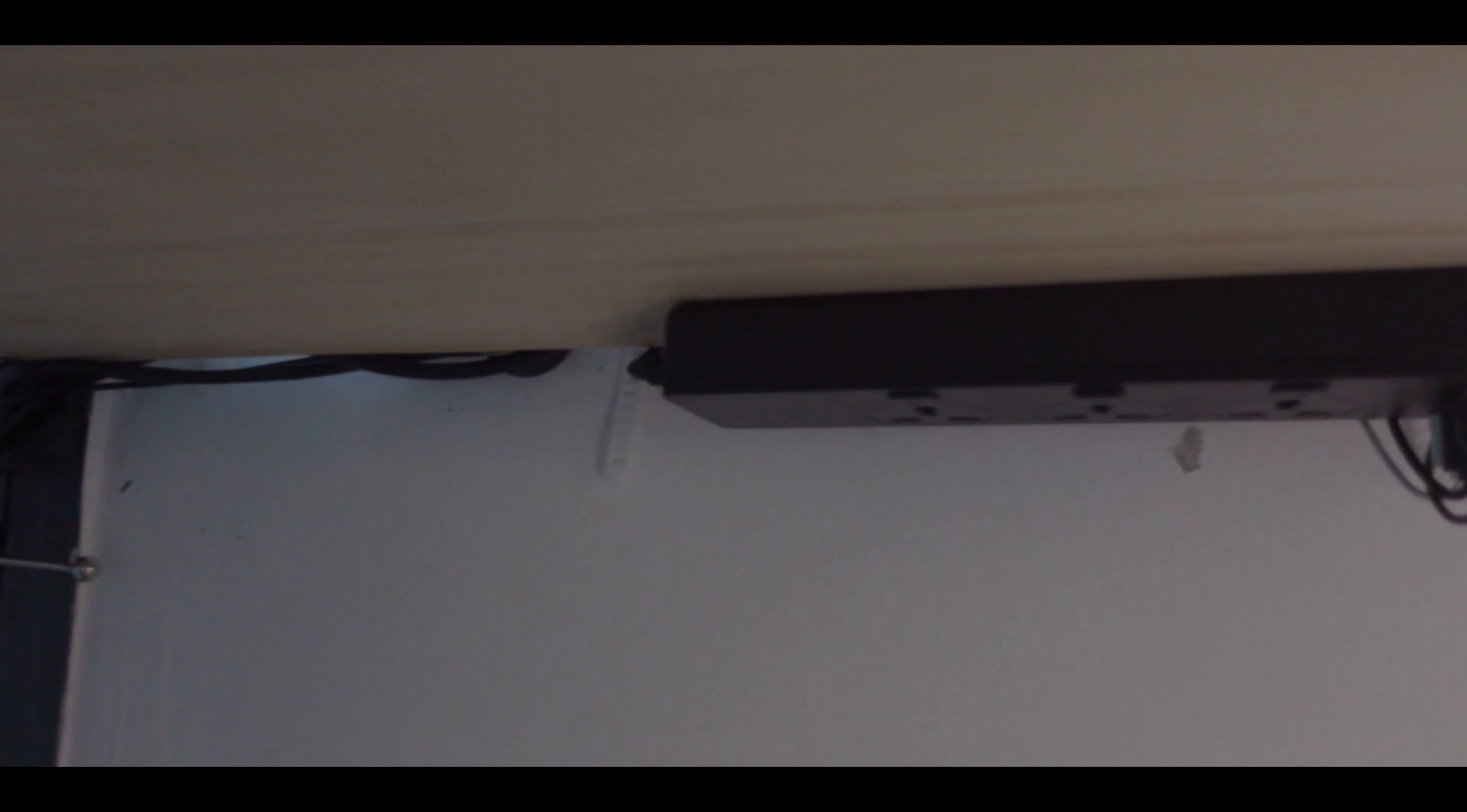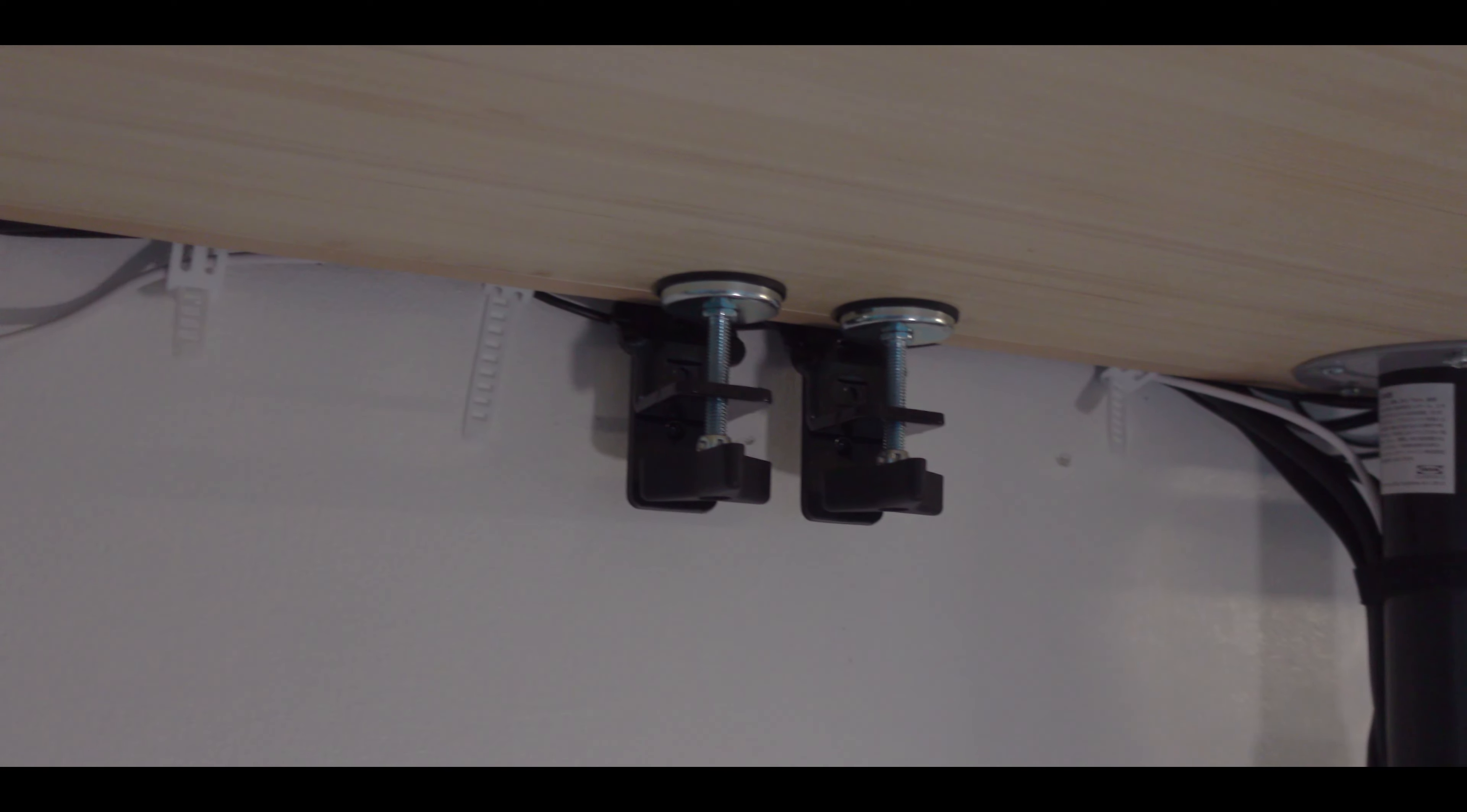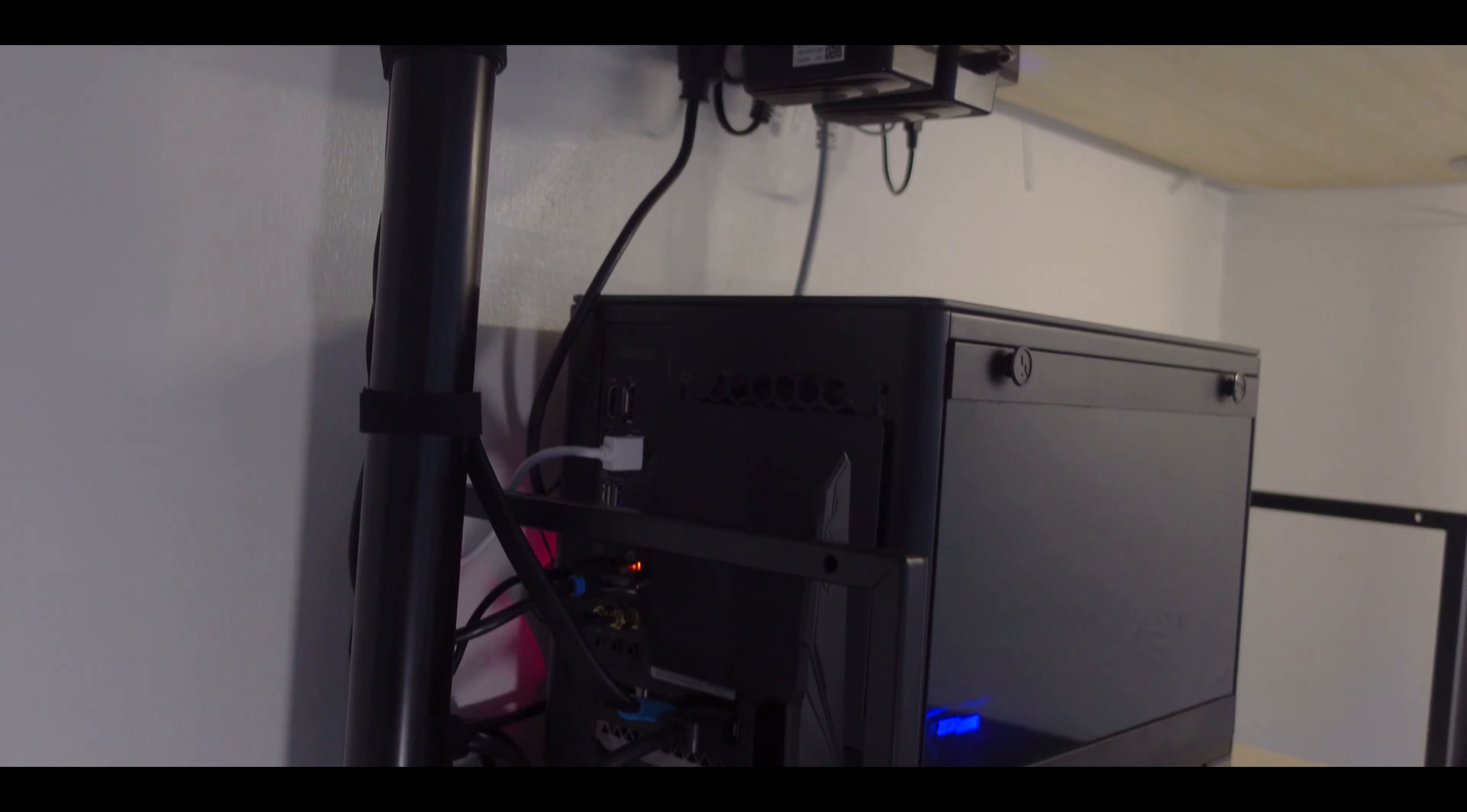This desk has a lot of cables coming from the peripherals going to the computer, as well as two power strips with surge protectors. The setup's cable management might not be the best, but for me it's passable.